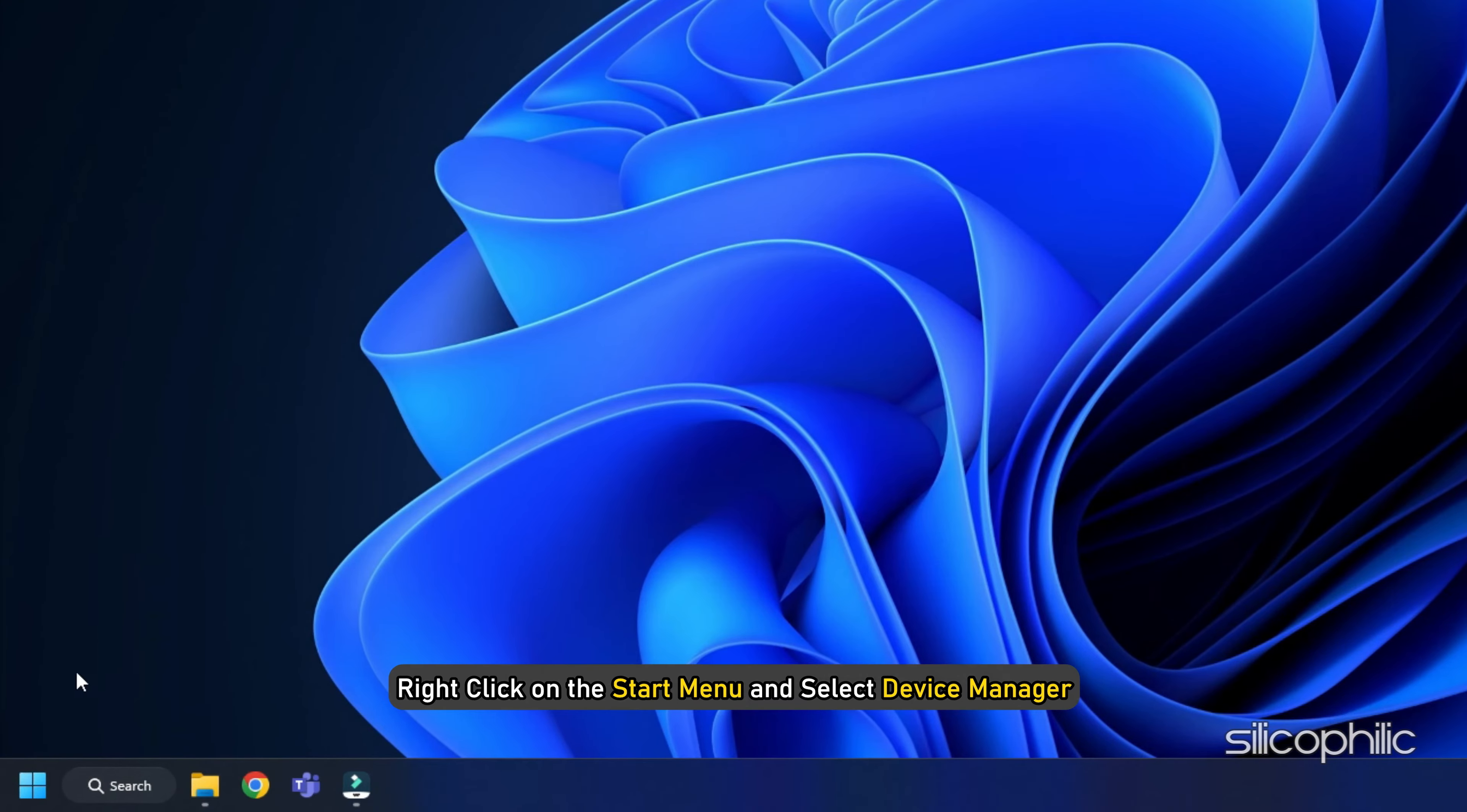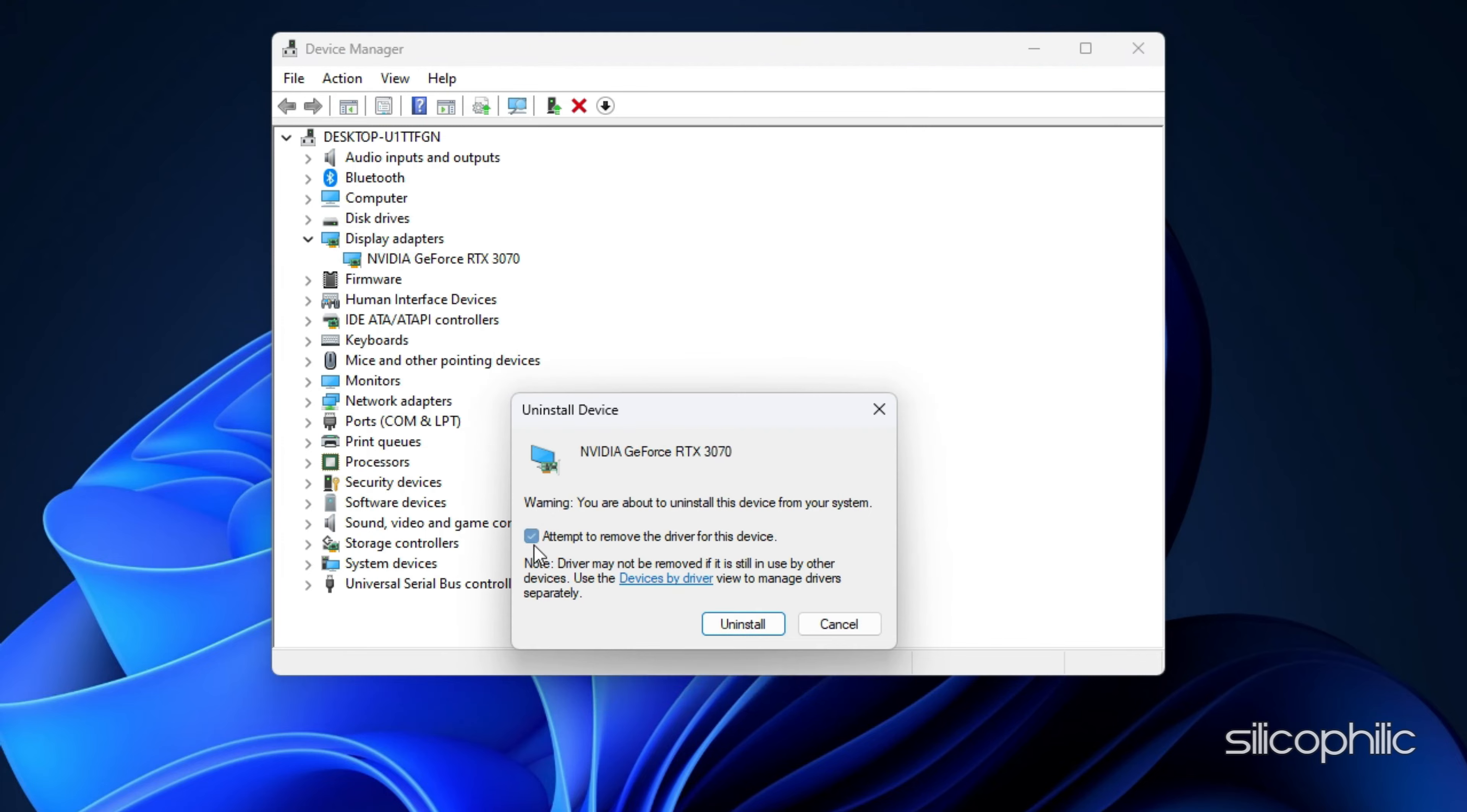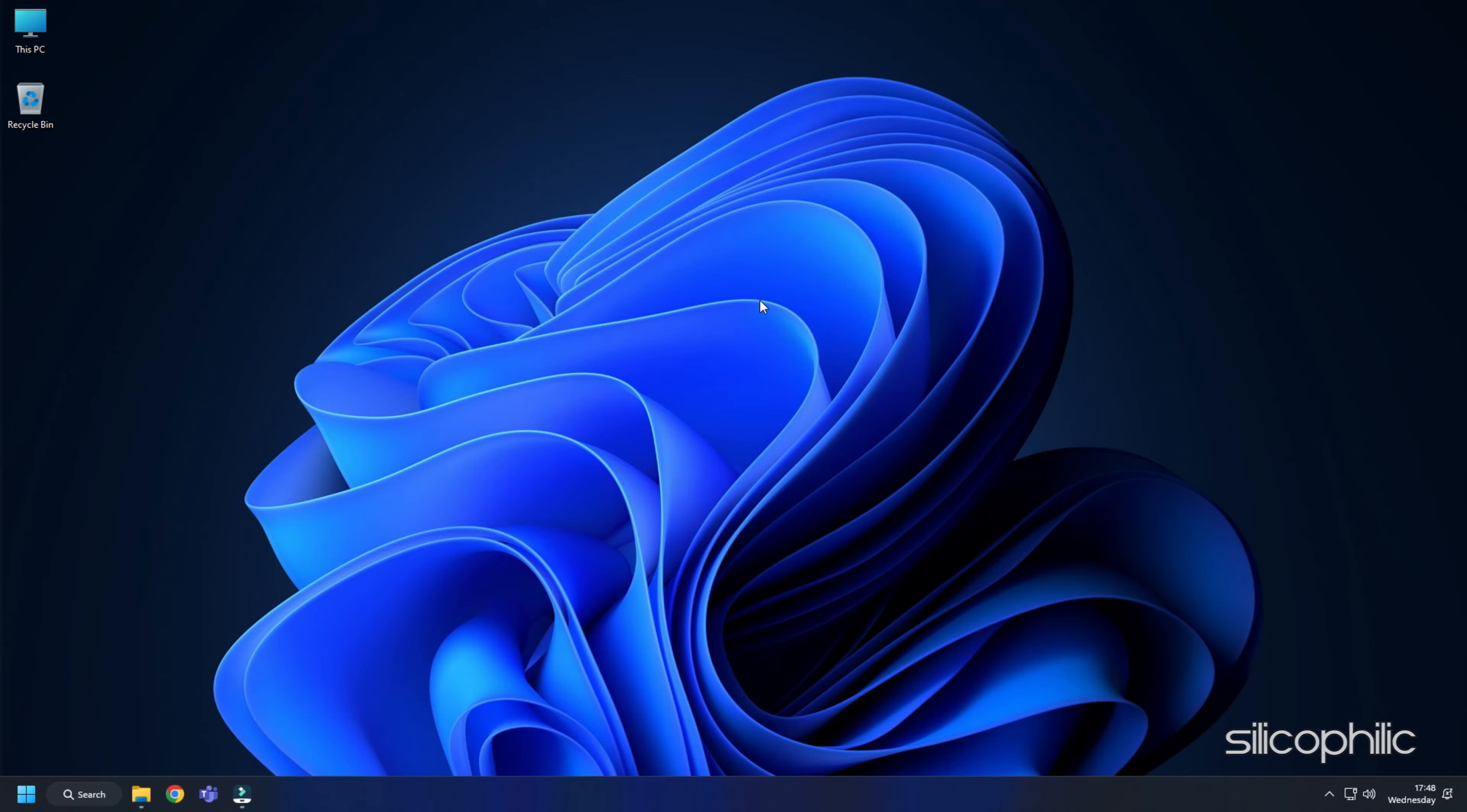Method 5: Another thing you can try is reinstalling the graphics drivers. Right-click on the Start menu and select Device Manager. Expand Display Adapters and right-click on the graphics driver. Select Uninstall Device and follow as shown. After the driver gets uninstalled, you will have to install it.